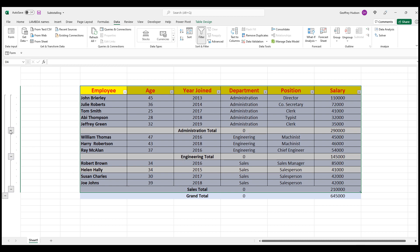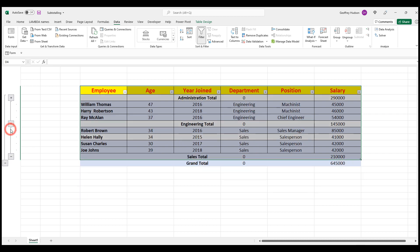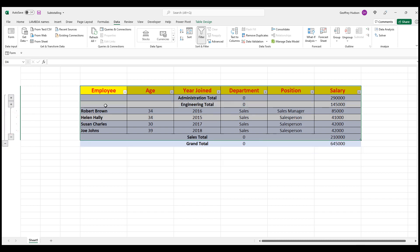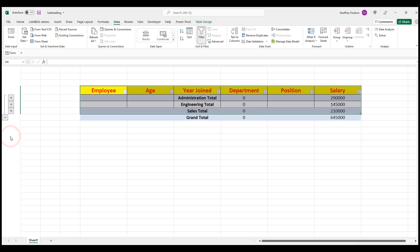So for example, this first one will group the Administration totals and just show that amount. Similarly, the second one will group the Engineering totals because the Engineering total subtotal is the second in order. And the third one, of course, is the Sales total.